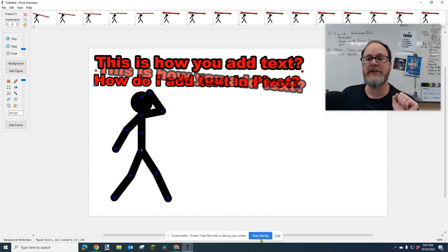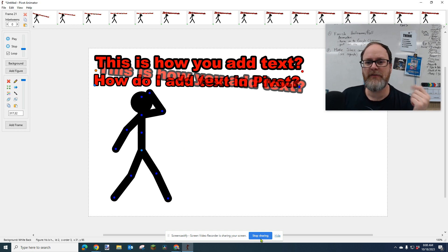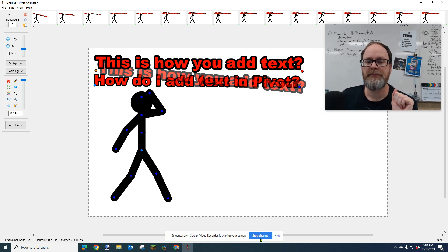So there you go. There's how you add text in Pivot 5. And I hope you find that useful.